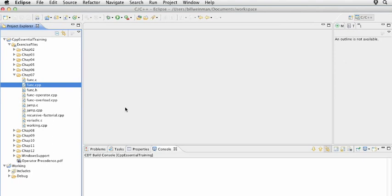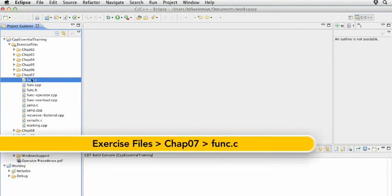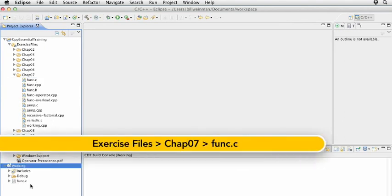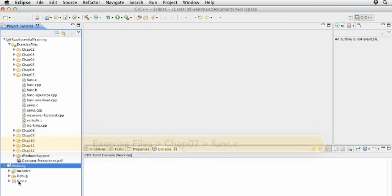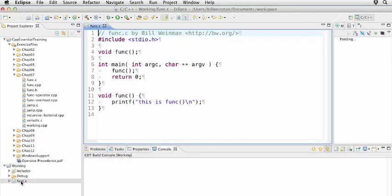Functions are a fundamental part of C and C++ programming. Let's take a look at how this is done. I'm going to start by making a working copy of func.c. We're going to use the C version here, not the C++ version, and paste that into our working project and open it up in the editor.